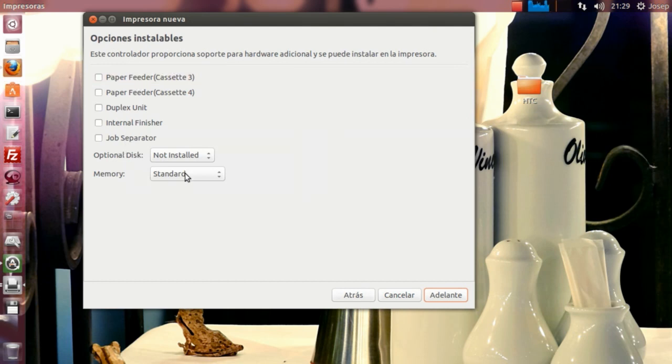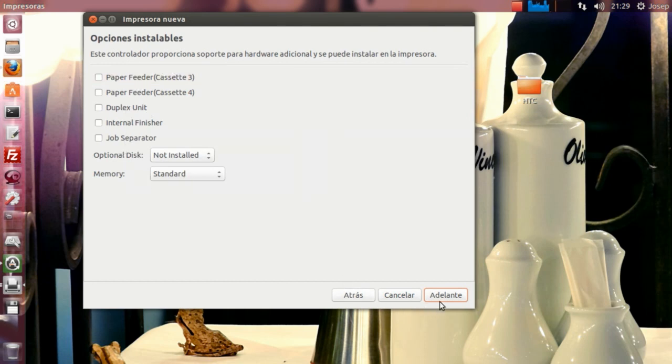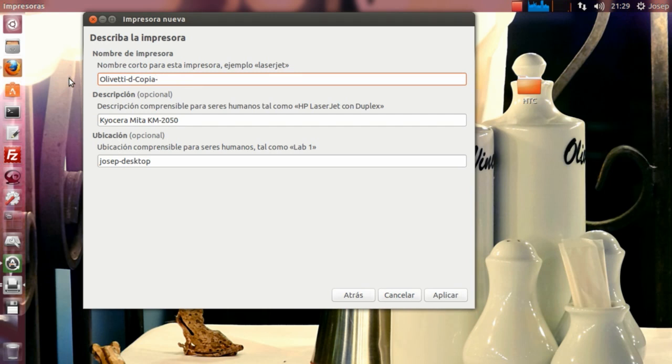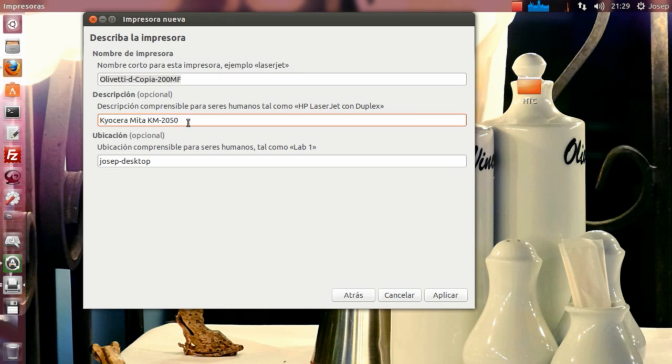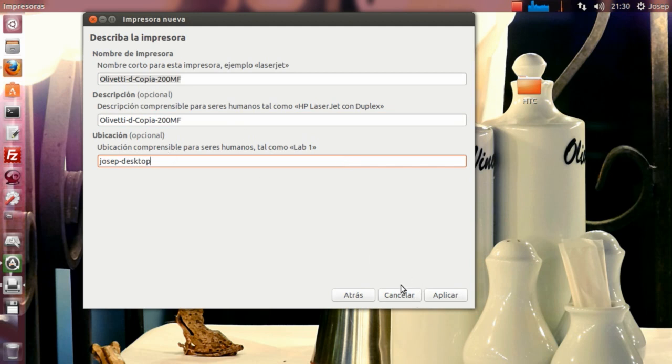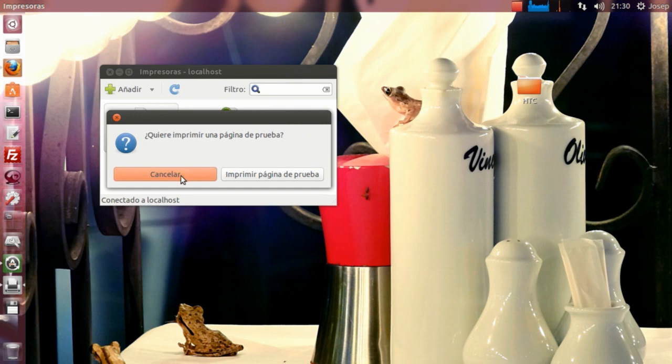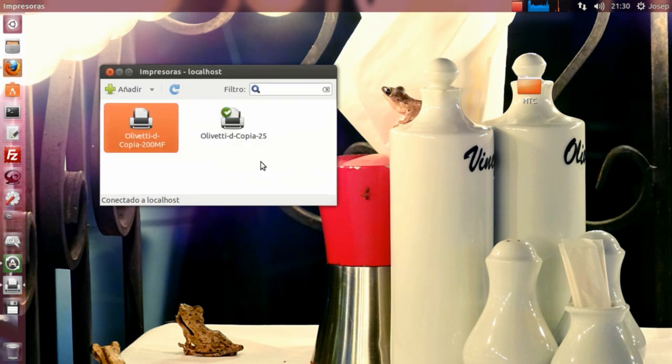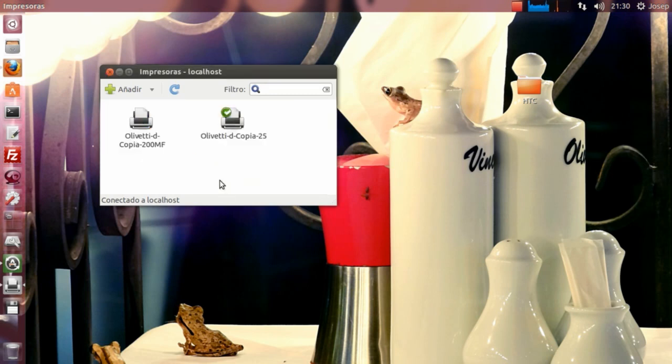Aquí podemos configurar más cosas. Pues nada, seguimos adelante. Aquí estamos en lo mismo. Podríamos configurarlo con los parámetros que leemos de la impresora que tenemos para que nos simule que el driver es, evidentemente, la d-Copia 200MF. Para intentar nosotros, a la hora de imprimir, que no nos aparezca la Kyocera. Aplicamos. Nos vuelve a pedir página de prueba, en este caso no. Y ya tendríamos las dos instaladas.